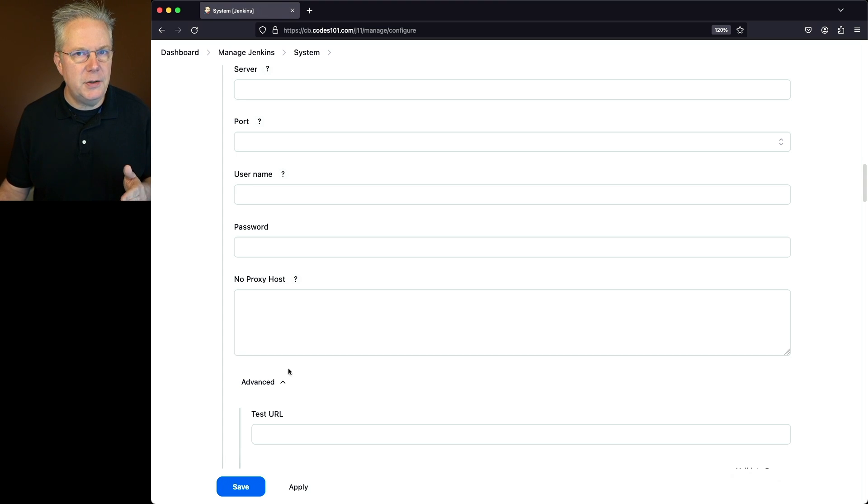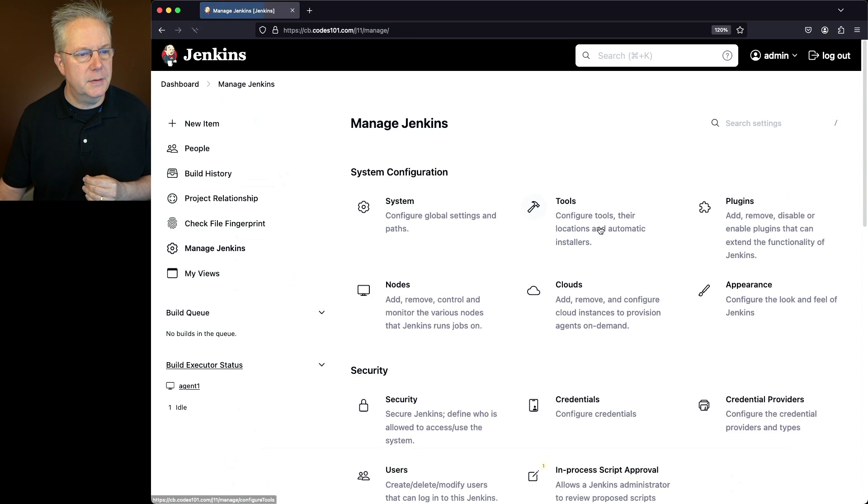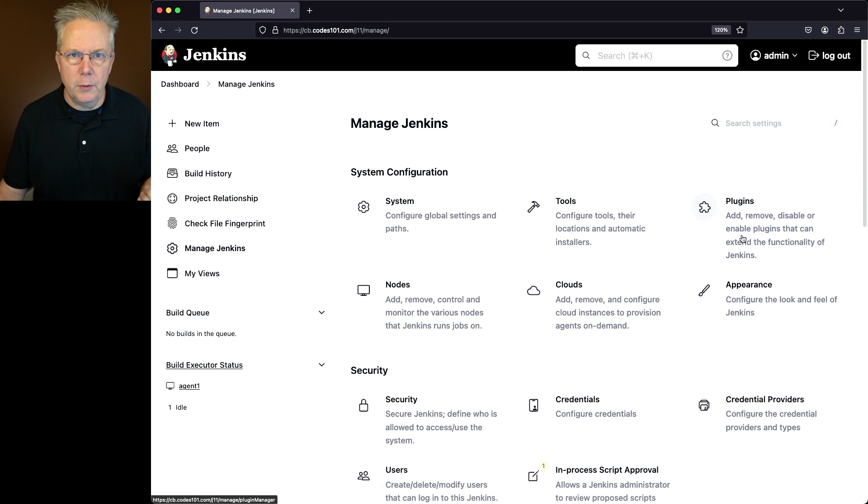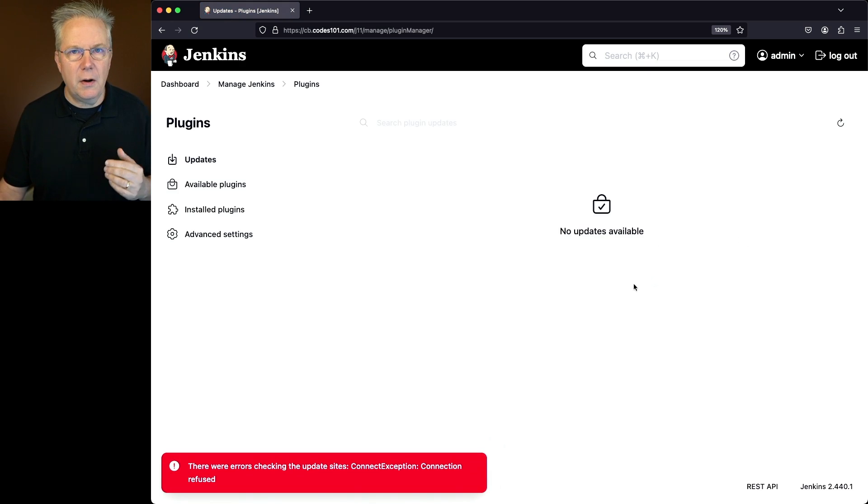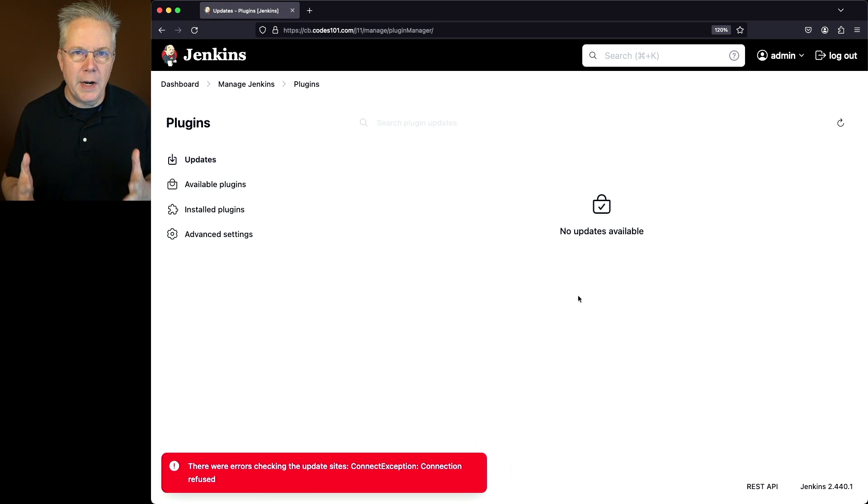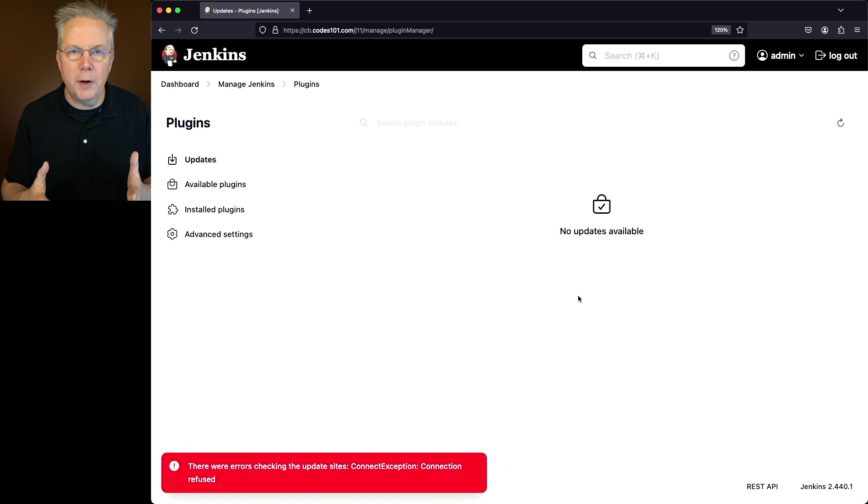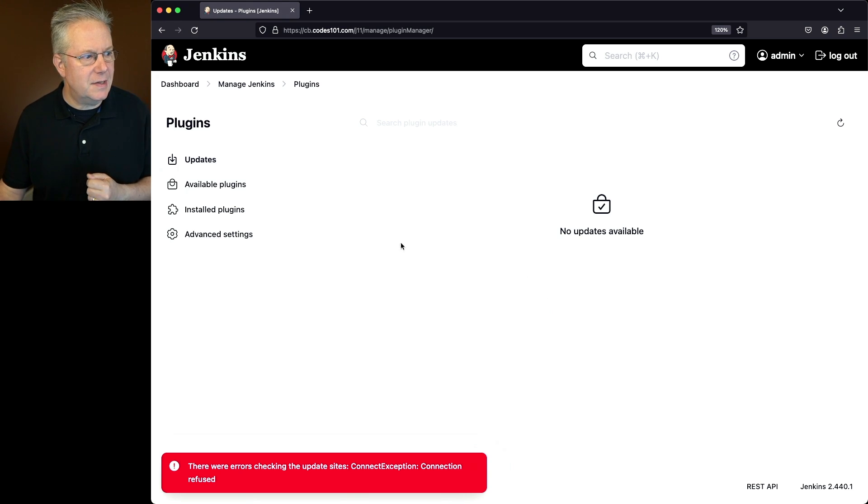Now, before we make these changes to our configuration, let's go back over to plugins. You may have noticed when we were going through to take a look at where the form used to be, we saw this red toast at the bottom. So at this point, we're not able to connect to the update site, which is where the plugin information is stored. Let's take an even further step on this.